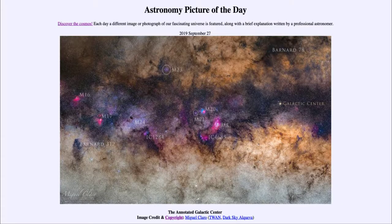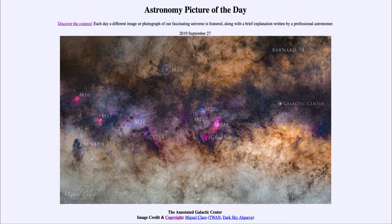Greetings and welcome to the introduction to astronomy. One of the things that I like to do in each of my introductory astronomy classes is to begin the class with the Astronomy Picture of the Day from the NASA website.